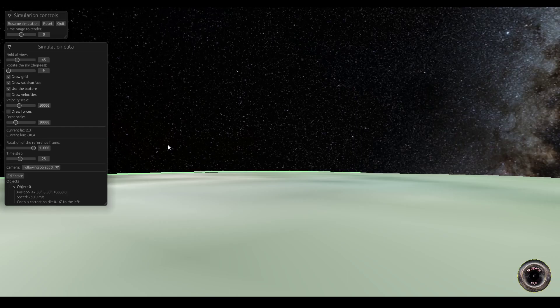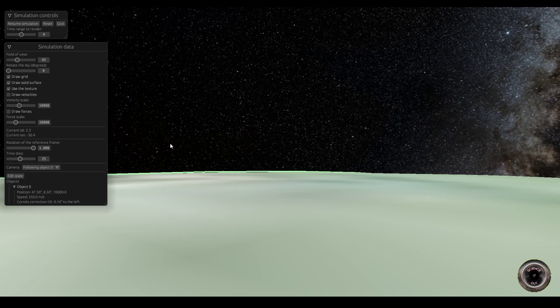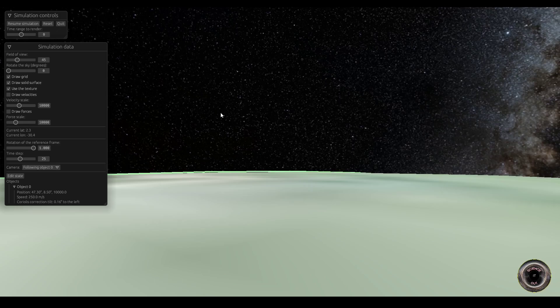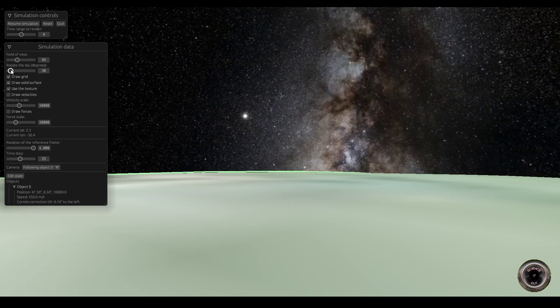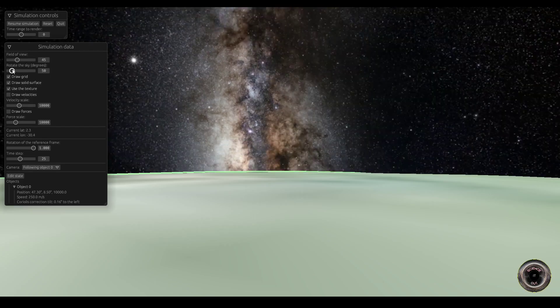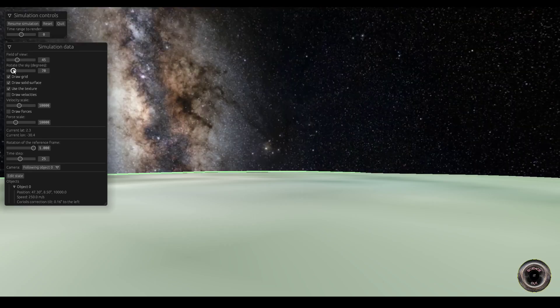But if you look at the video from the plane, you will see that the orientation of the sky was somewhat different. For example, the Milky Way was initially visible roughly in front of the plane. So using this slider here to rotate the sky, I can set the initial orientation so that it roughly matches the view from the plane.